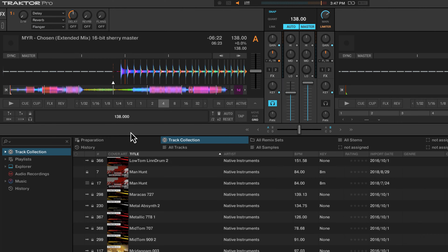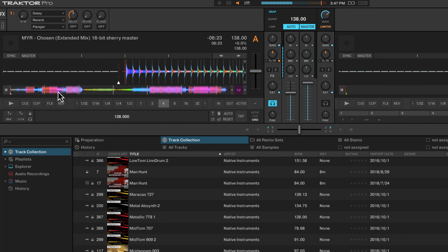So the first thing we need to do is find the tempo and then also get the phase. We can find the tempo by playing the track and clicking on the tap button. Alternatively, you can look online for the tempo or try to figure it out.